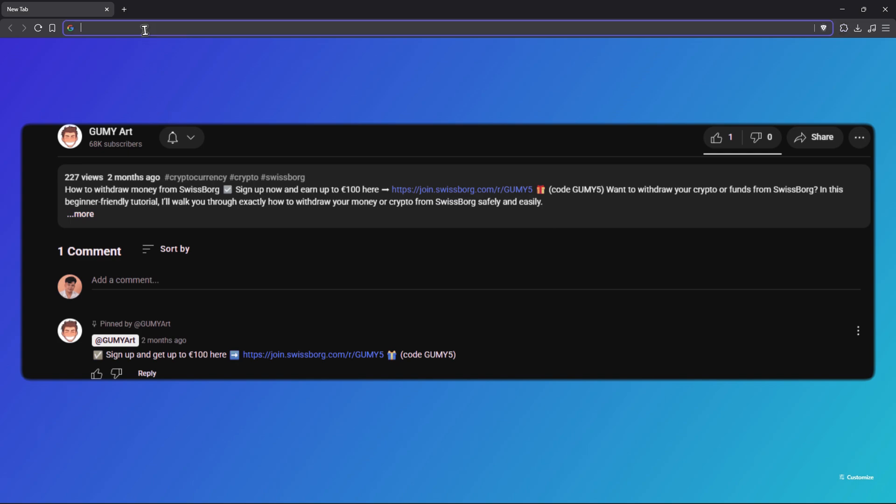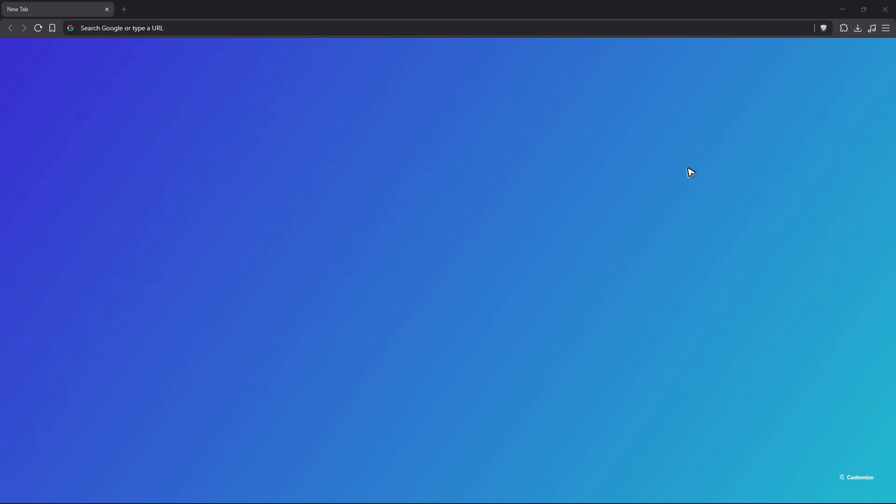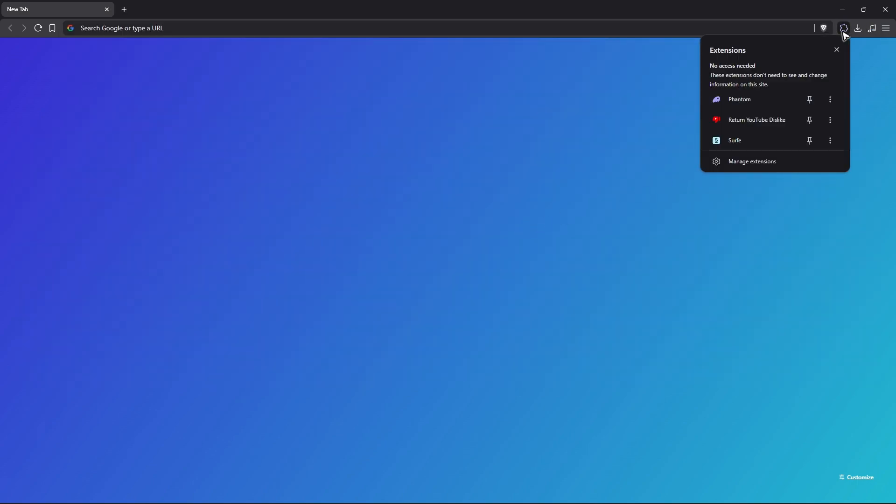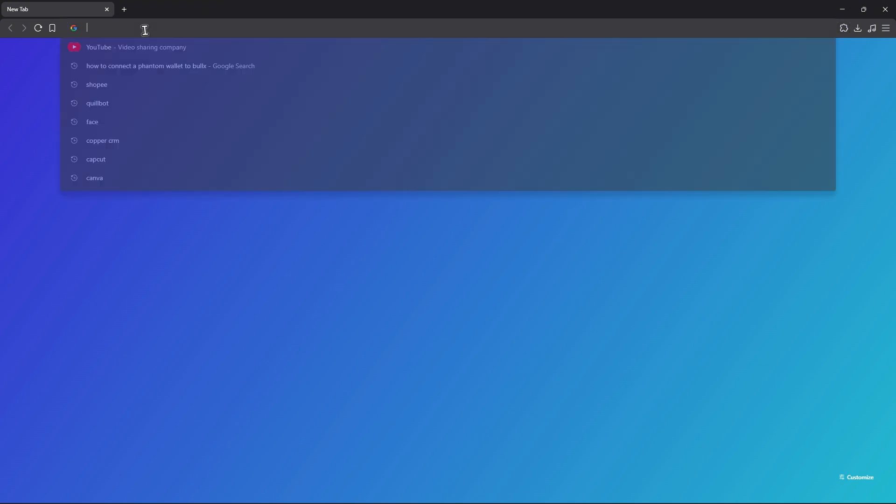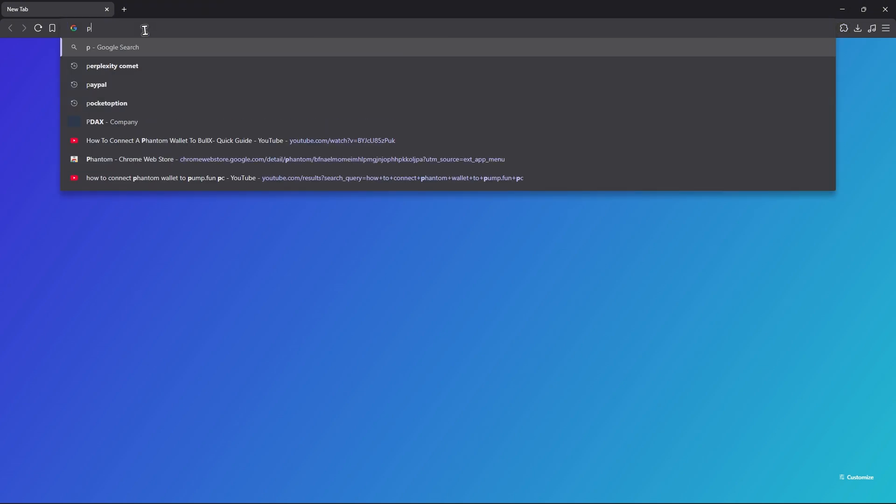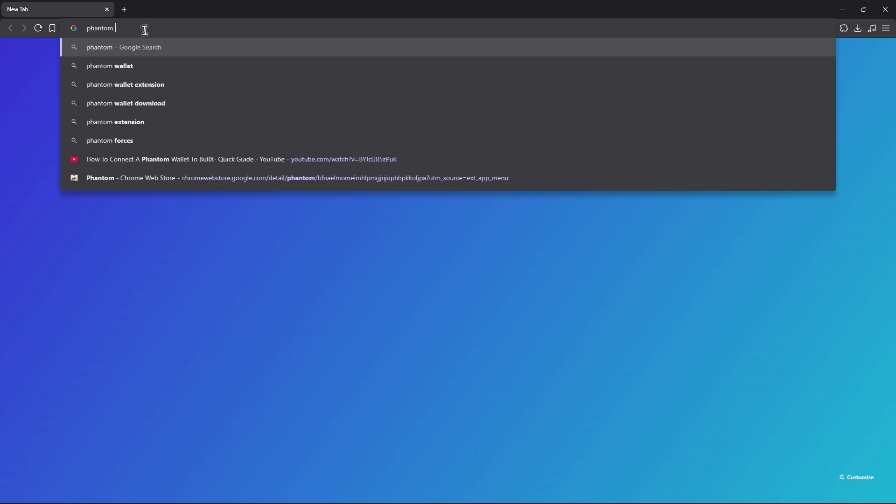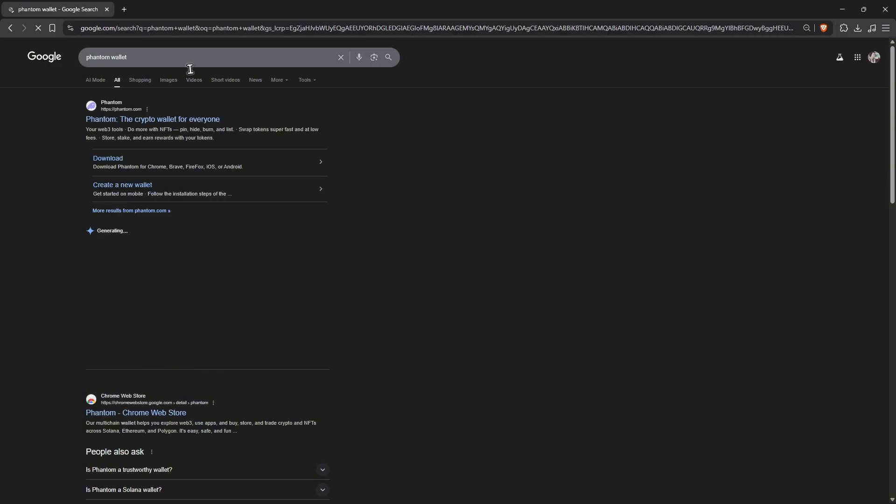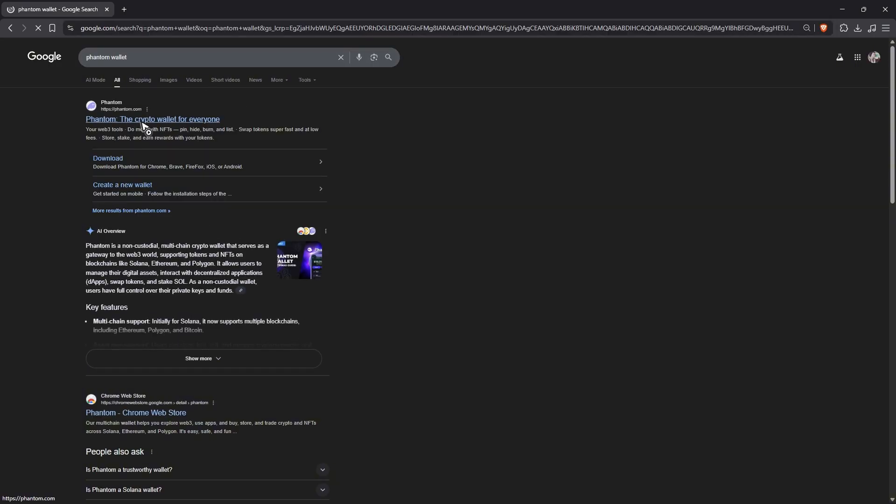Alright, if you haven't downloaded Phantom wallet in your browser, just go ahead over to your URL box and type in Phantom wallet. Click on the first search result.